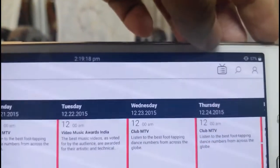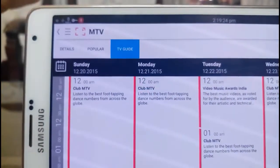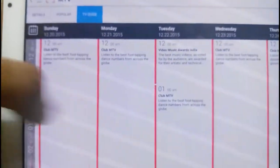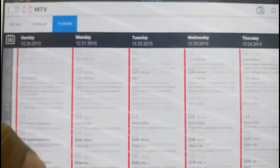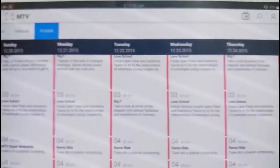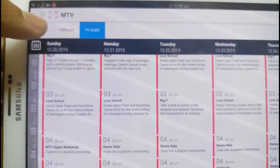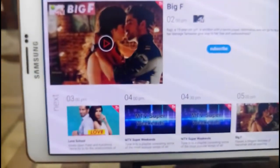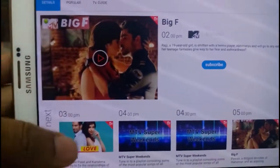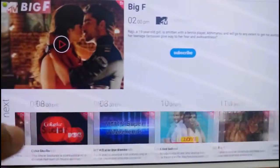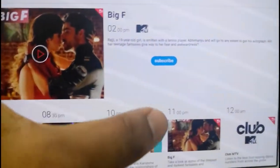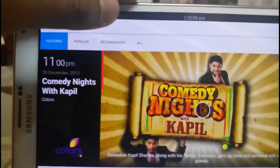In the main TV guide you will only get one day, but when you go to an individual TV channel and tap on the TV guide, you will get a TV guide for the next seven days — as you can see, till Saturday, and today is Sunday. This is a feature I like very much. At 3 o'clock this show will be playing, at 4 o'clock and 4:30 you can see what show is coming. You can keep track to plan your viewing.